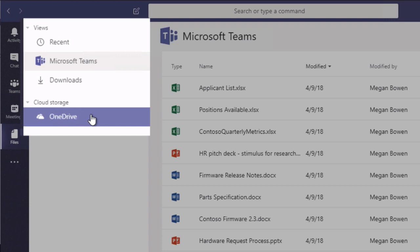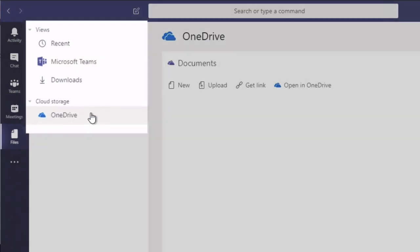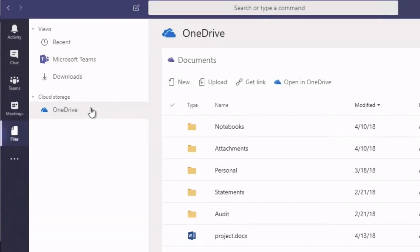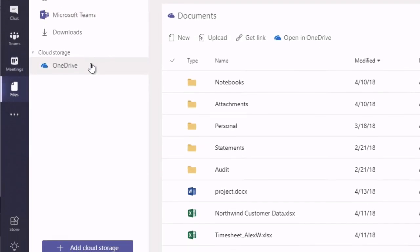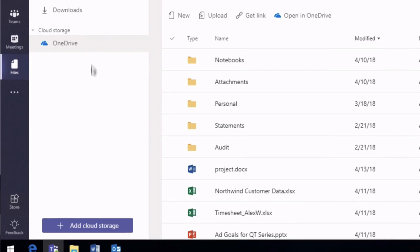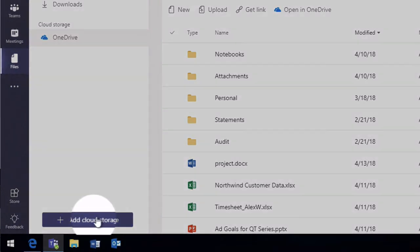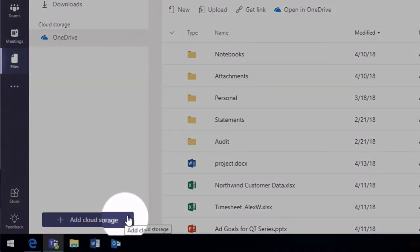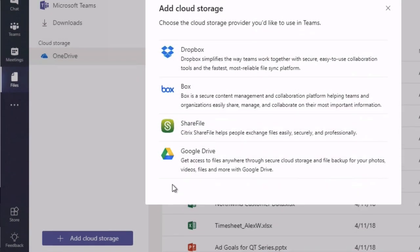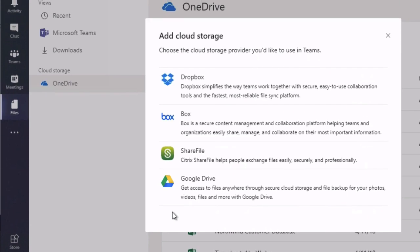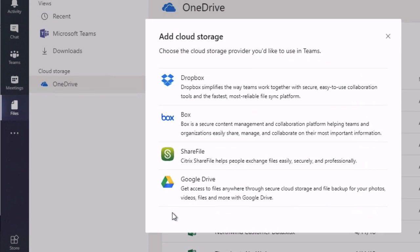And when you choose OneDrive that's actually looking at your own personal OneDrive for Business. And at the bottom here you see I've got some cloud storage options. So I can click this button and it gives me four new options for adding storage to Microsoft Teams.